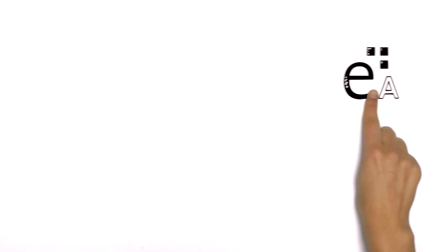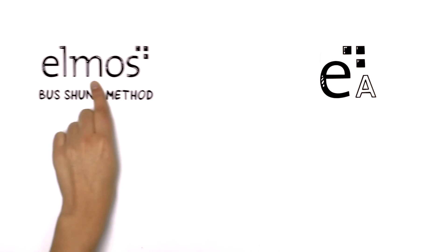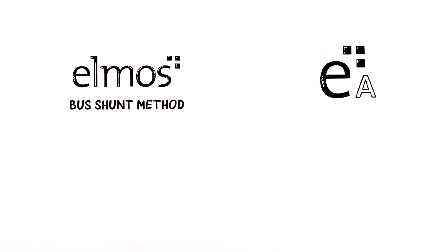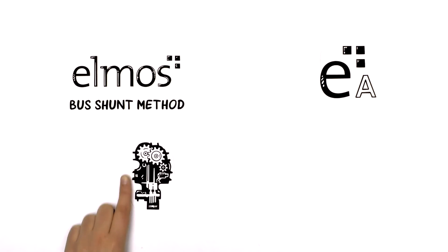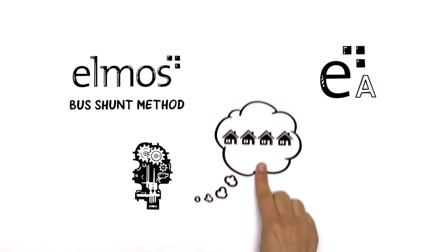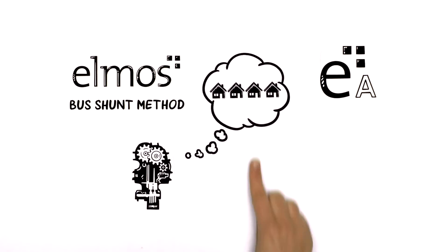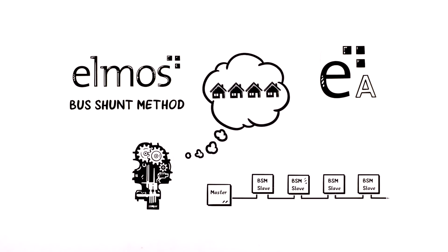Auto Addressing is the solution. The Elmos bus shunt method, a small piece of hardware in the components, lets them know at which position in a LIN network they are placed and therefore what they have to do.